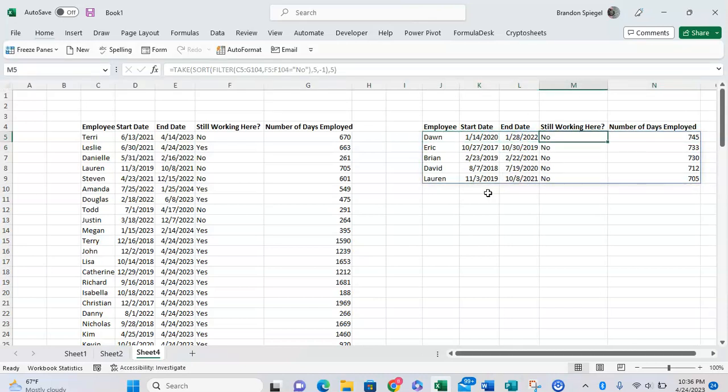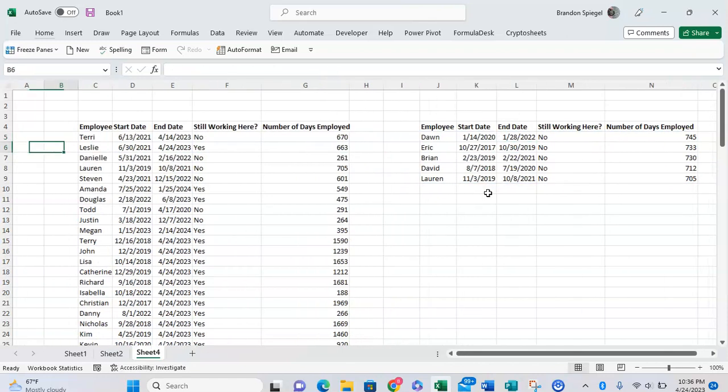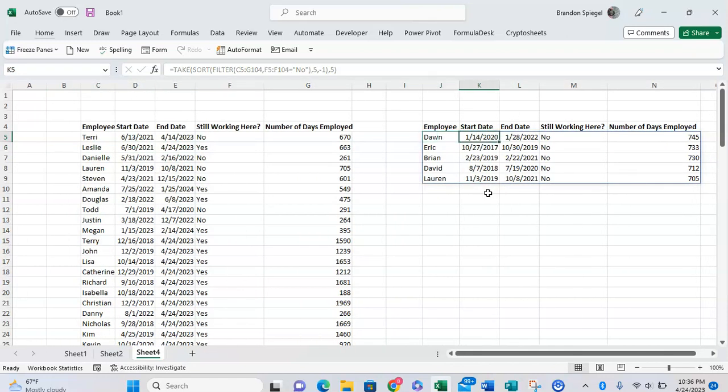And as you can see, now we have a list of the top five employees that have been working there for the longest that are no longer working here. As you can see, Dawn started in early 2020, left early 2022, so they were there for over two years but they're no longer working here.